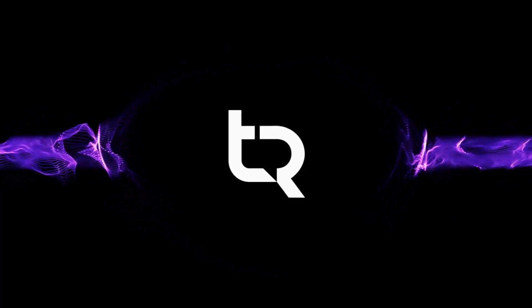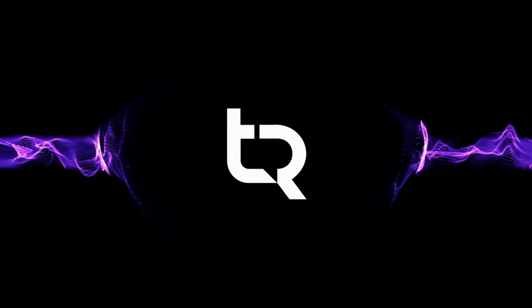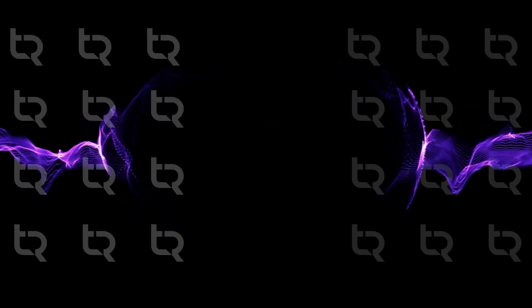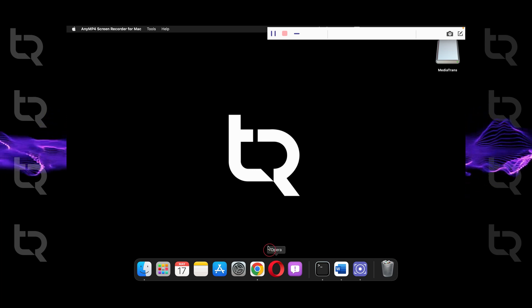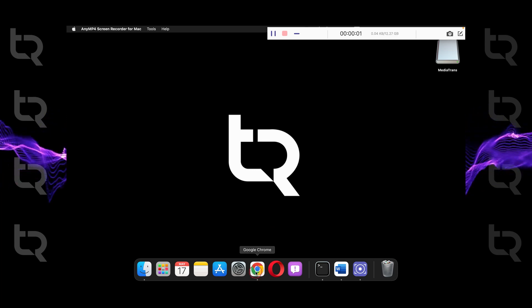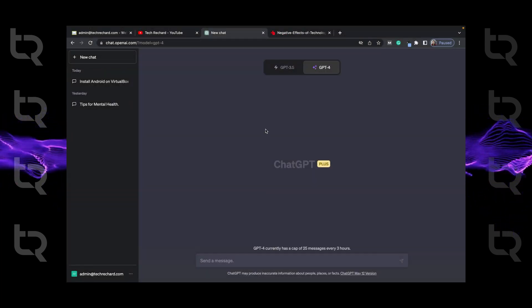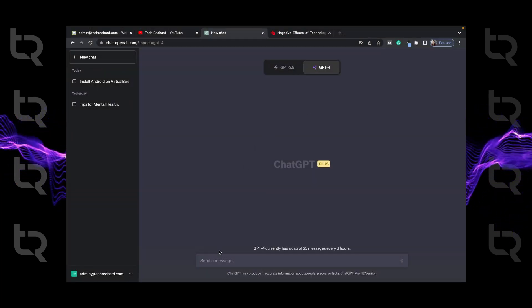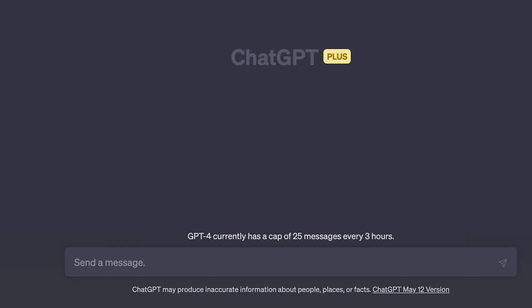Before that, let's ask ChatGPT itself can it really do that. First of all I just open ChatGPT and type: Can you summarize a PDF?